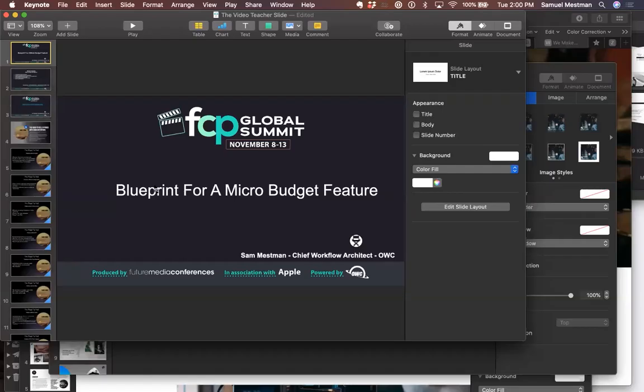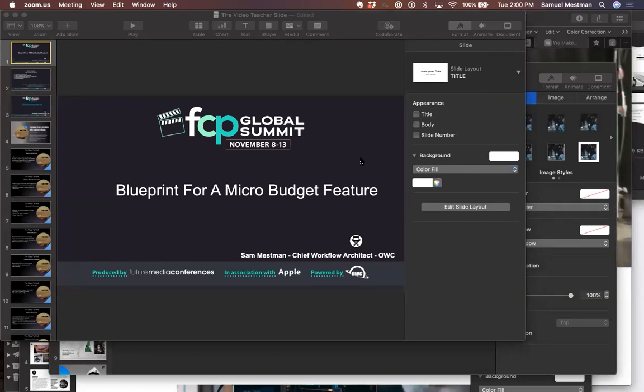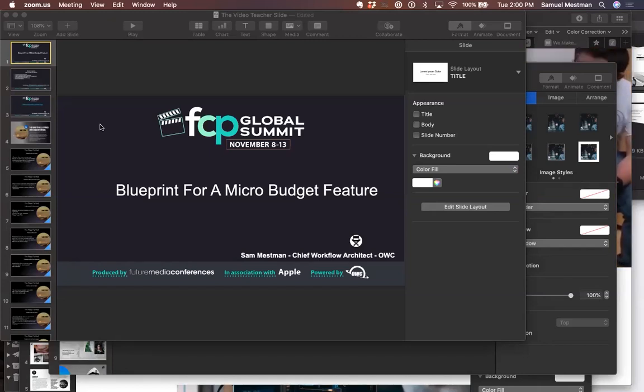We're going to be punctual and get this kicked off. Let me go ahead and share my screen and pull up Keynote. Here we go — welcome everybody to 'Blueprint for a Micro Budget Feature Film.'